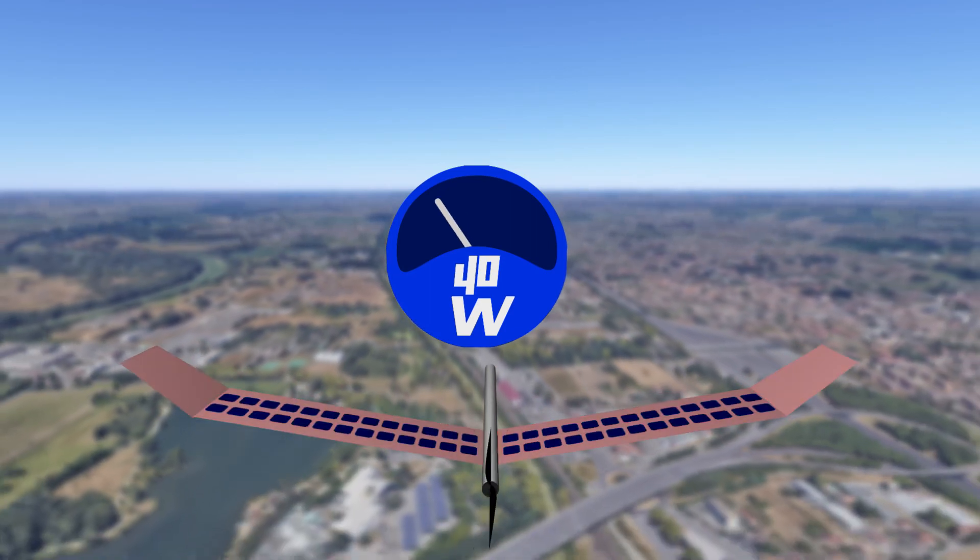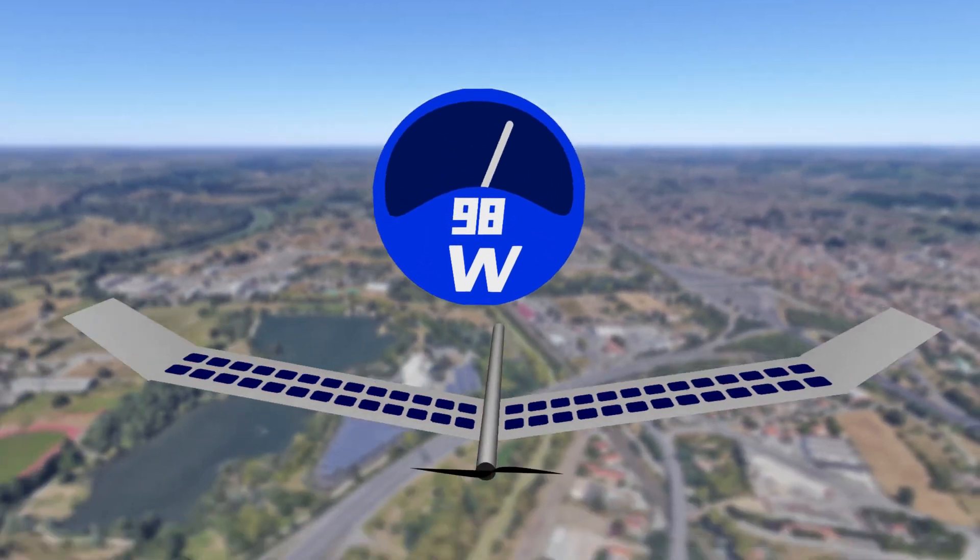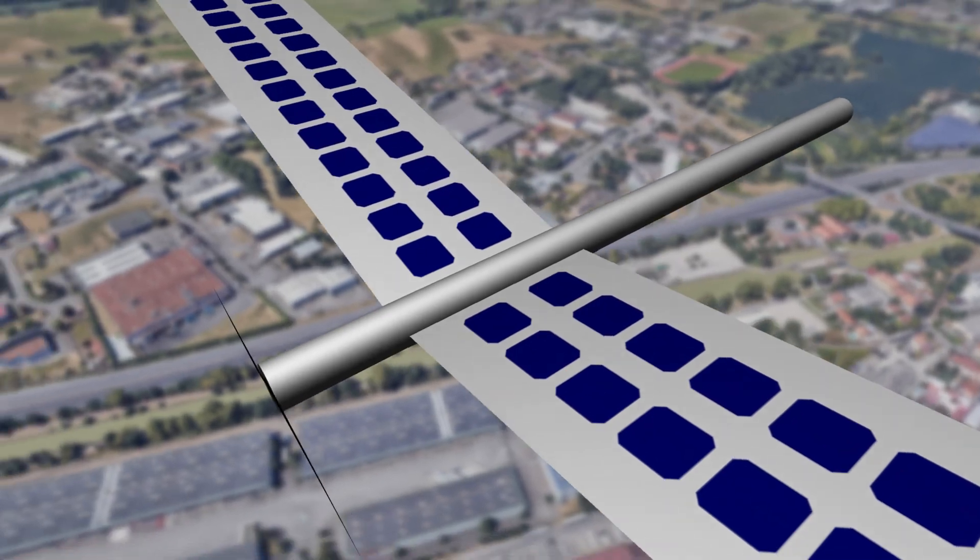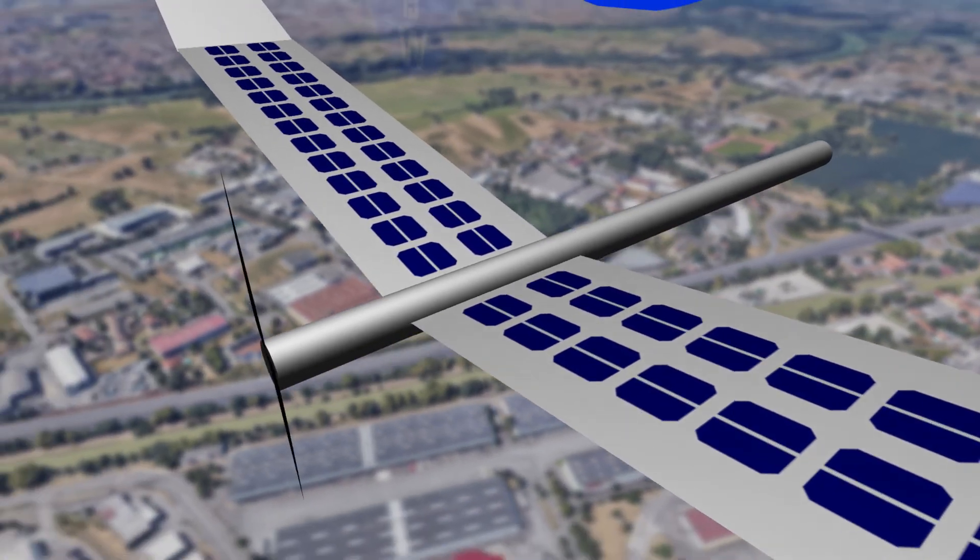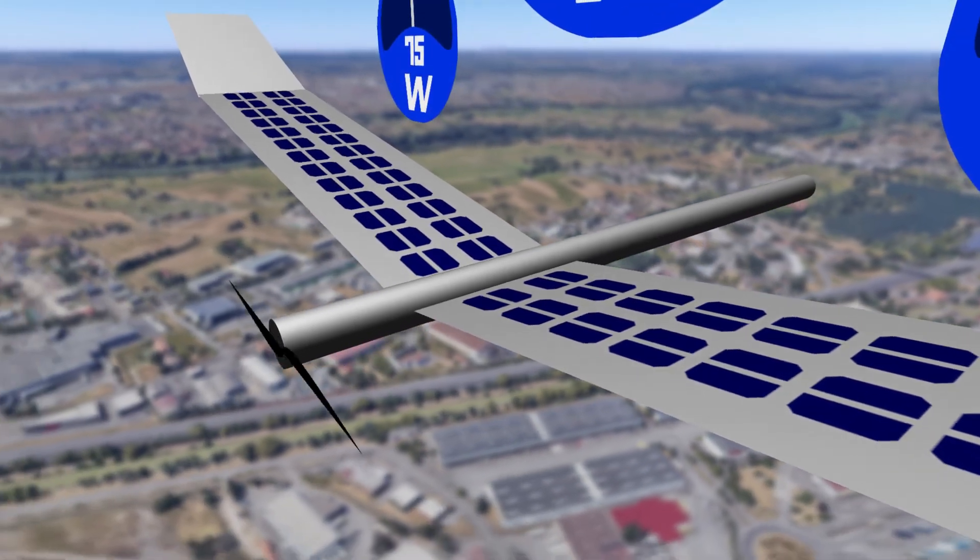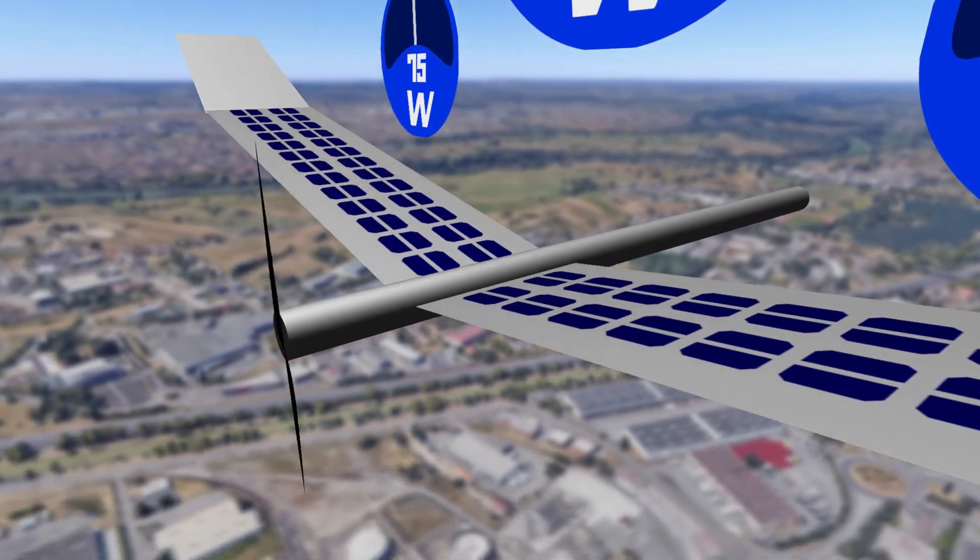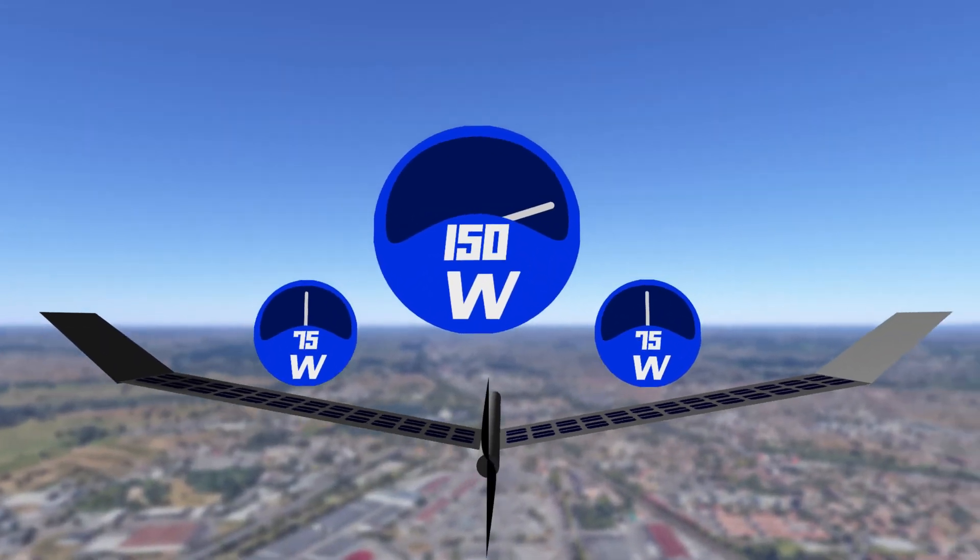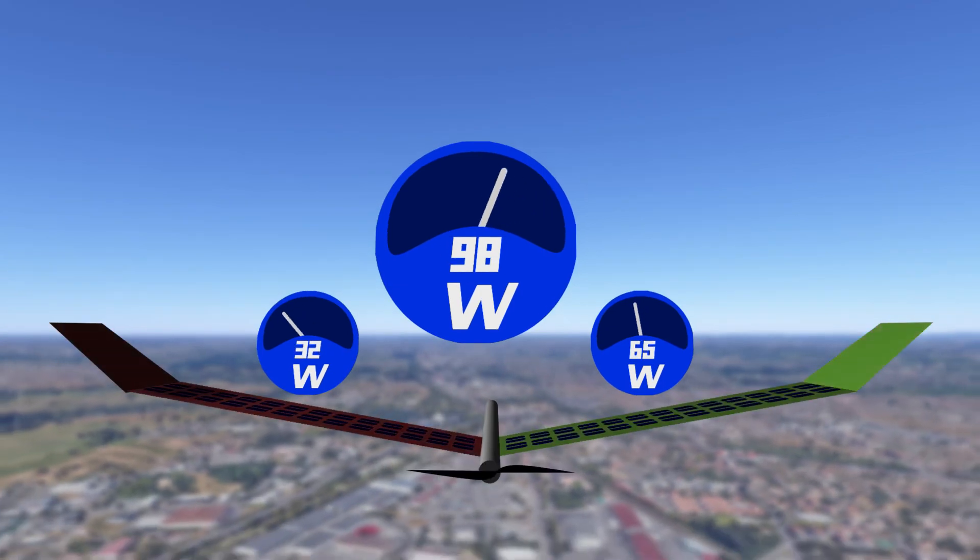With an array of 2 strips configuration, 1 strip on each half wing, we are losing power from the shadowed half wing only.